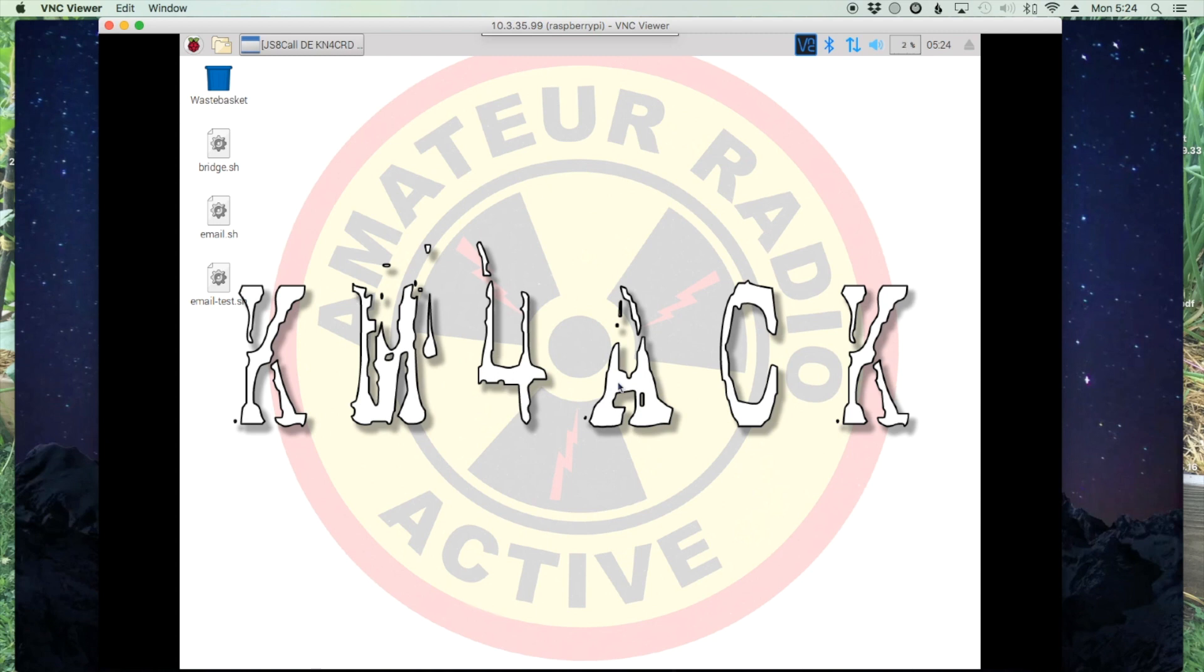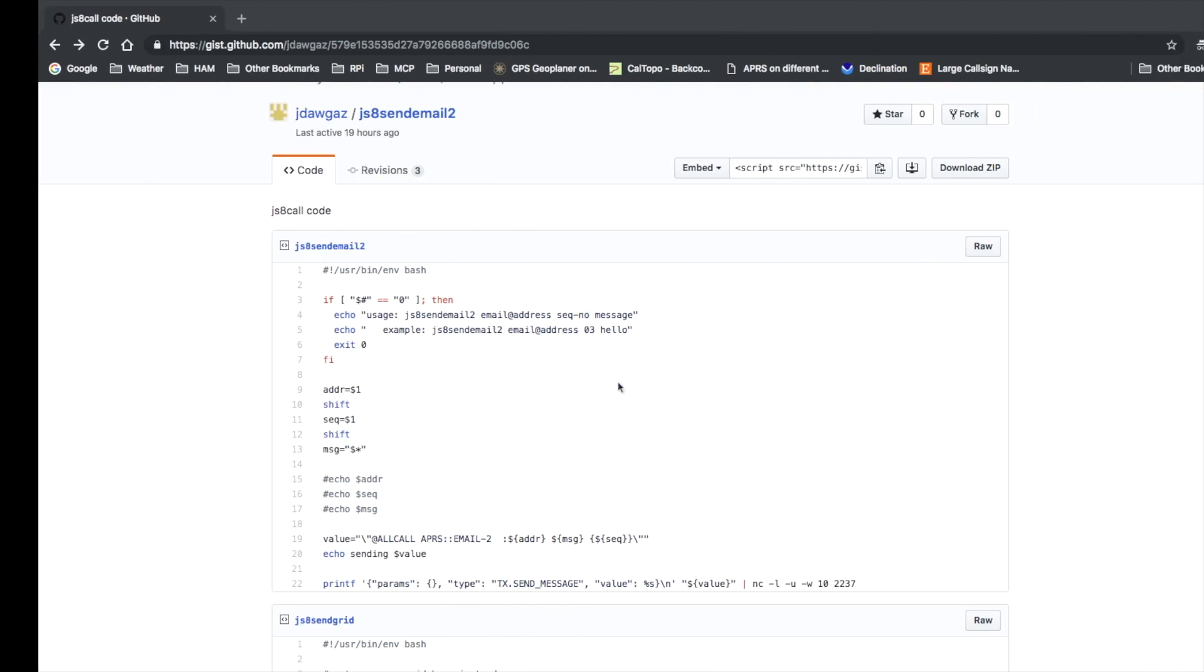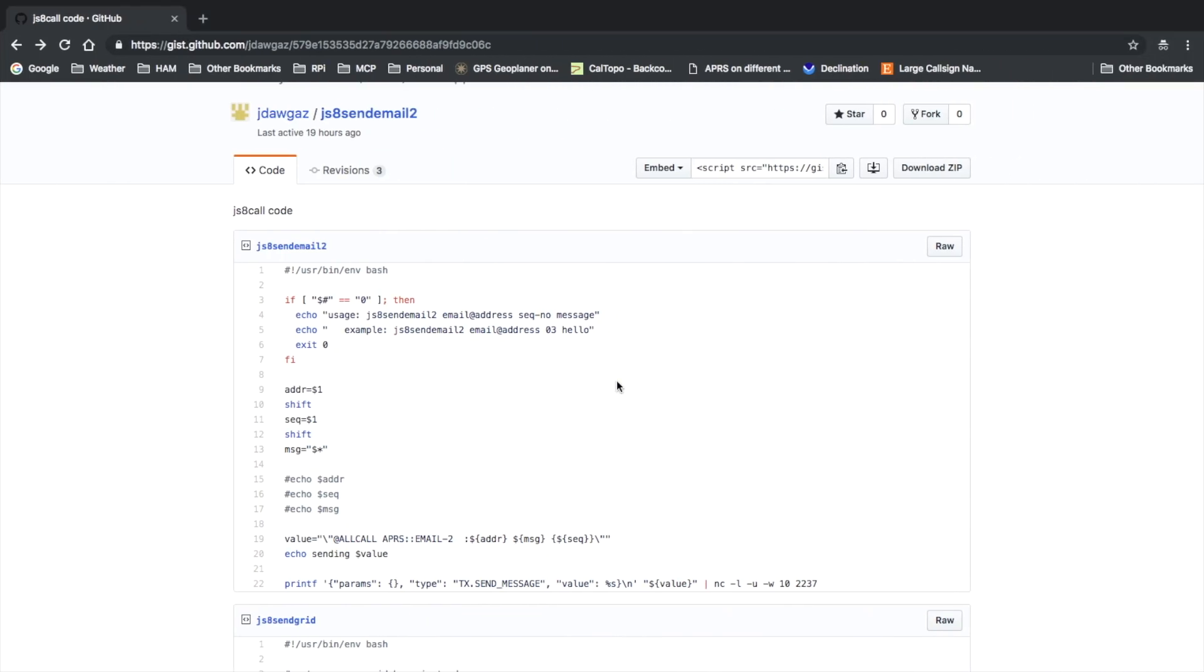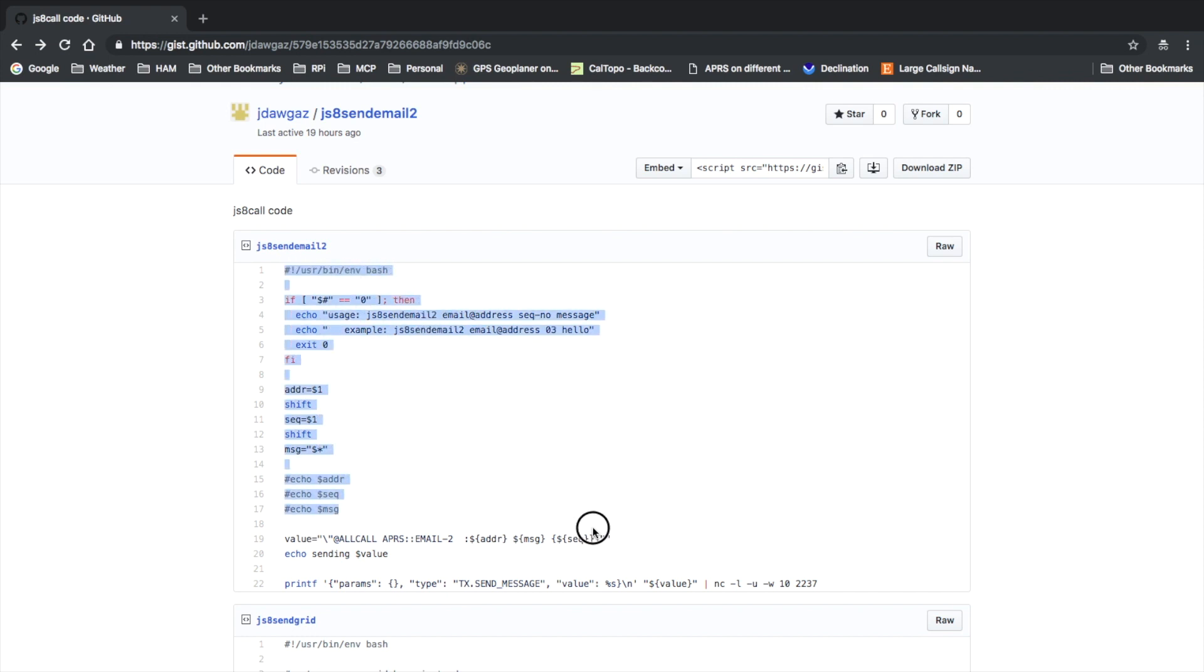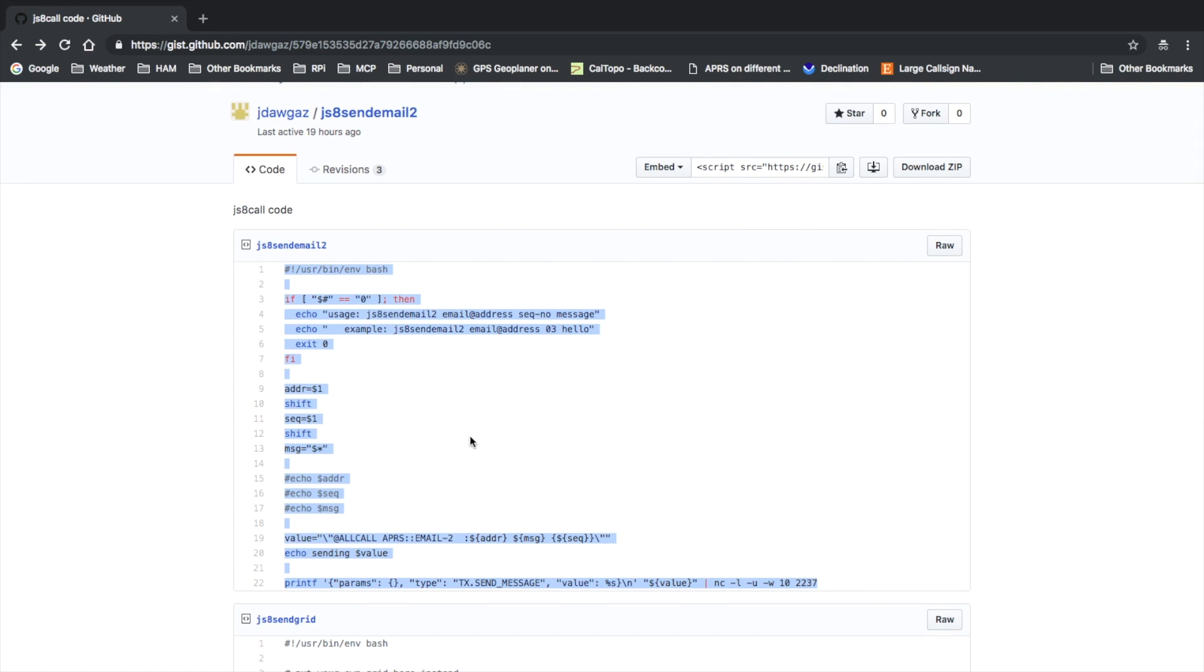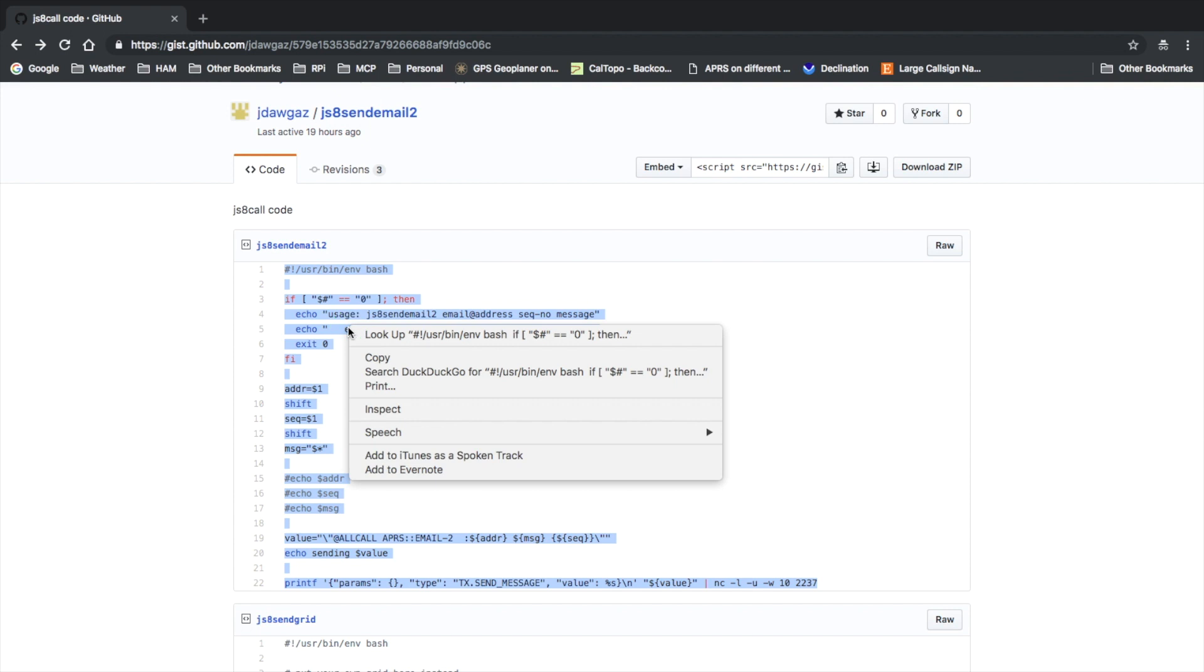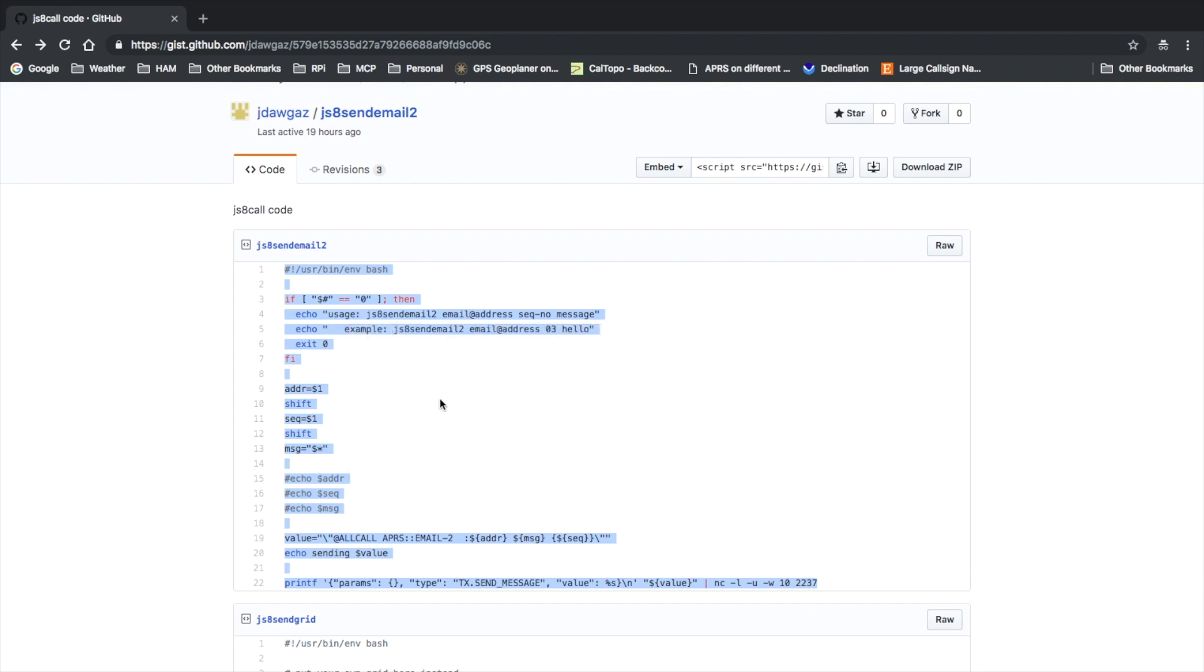First thing we need to do is head over to the GitHub site, and I'll leave a link to this down in the description below. We're looking at this very first script here, JS8 SendMail 2. All we're going to do is copy this whole script. There's a couple different ways you could go about installing this, but I find this to be pretty quick and simple. We'll highlight and copy.